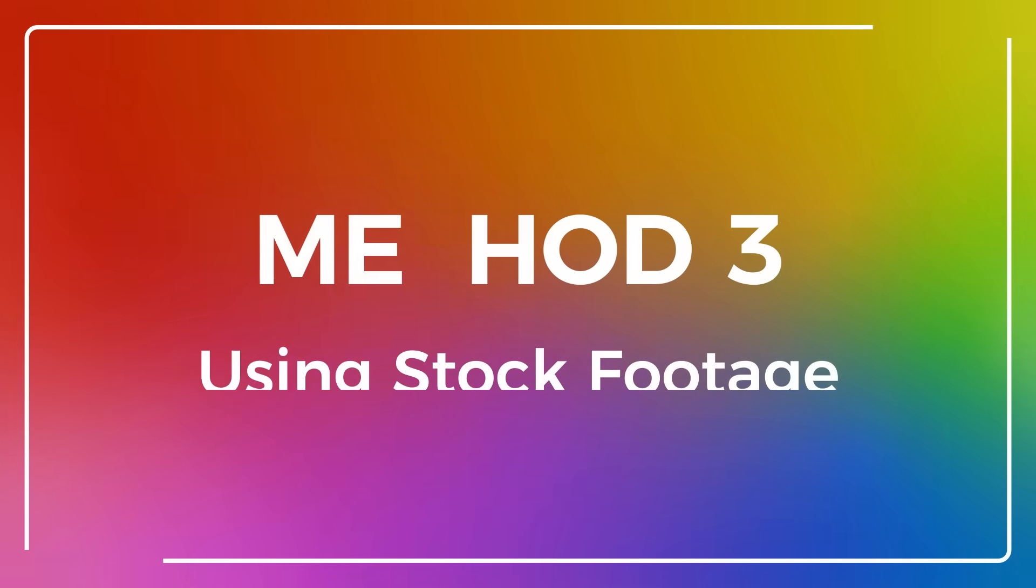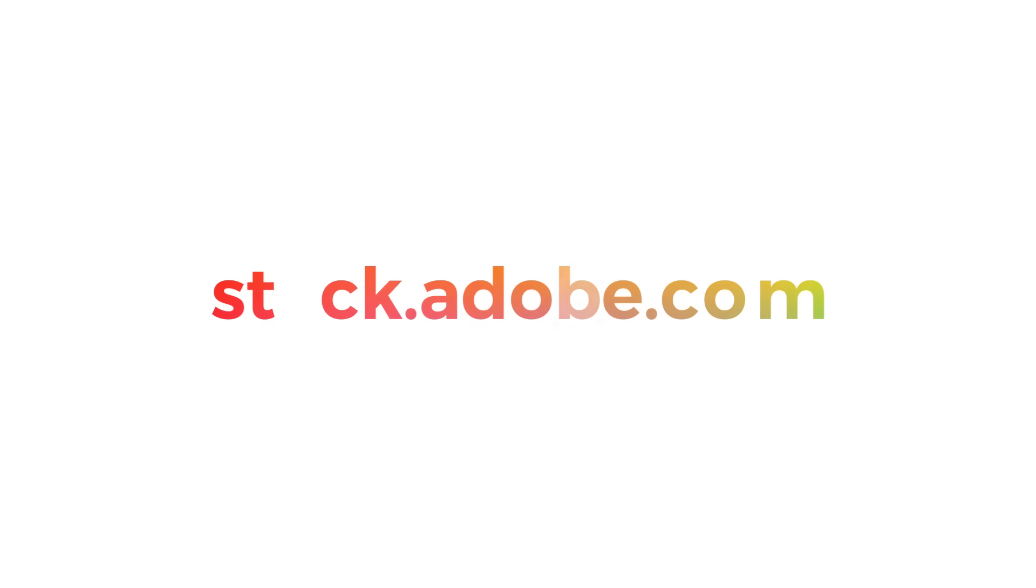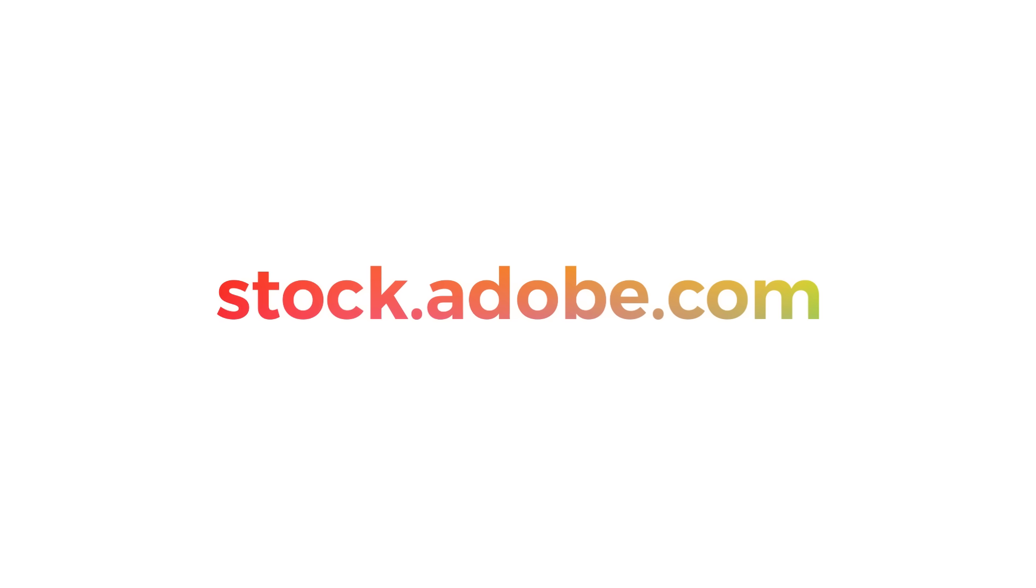Stock footage is a great way to introduce cinematic shots into your edit if you don't have access to certain things like a high-speed camera or a drone. Fortunately, Adobe Stock has one of the largest libraries of stock footage and an unmatched filtering feature to help narrow down and find exactly what you need.